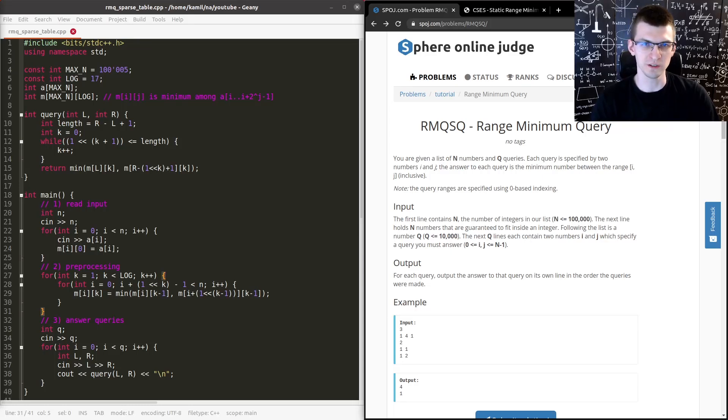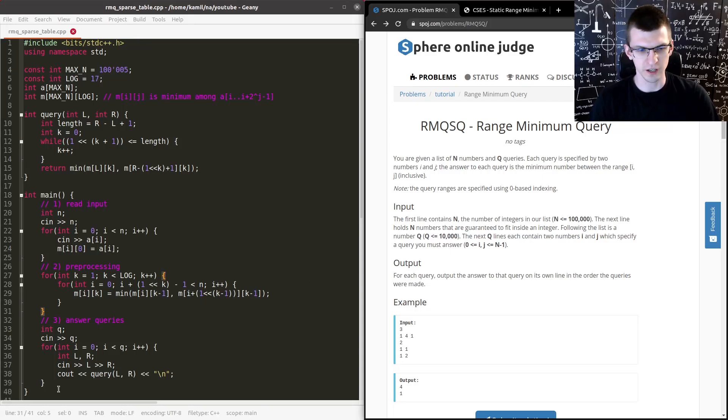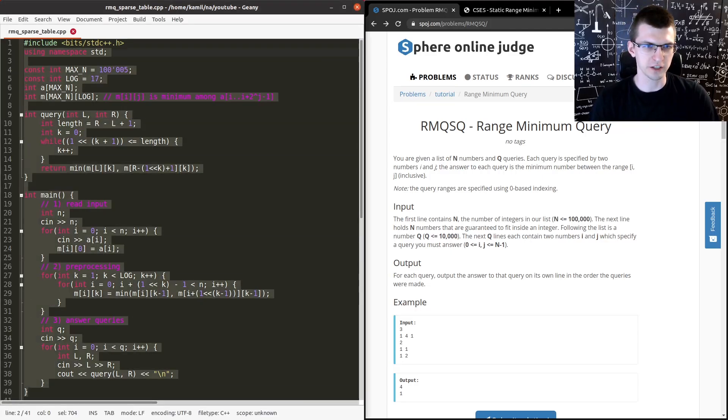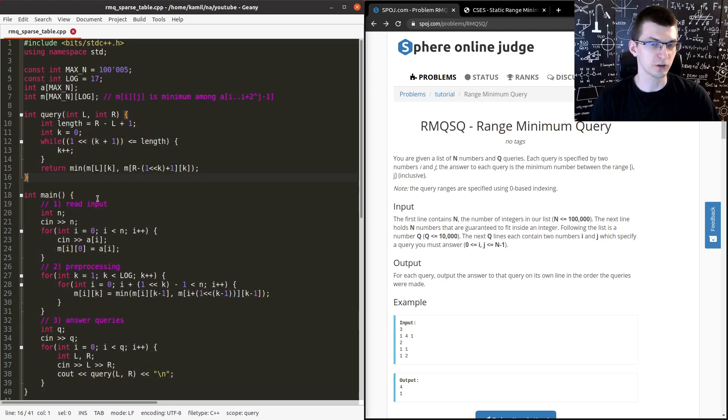Today we learn sparse tables in order to solve the problem on the right with this quite short 40 line code.